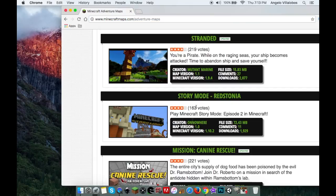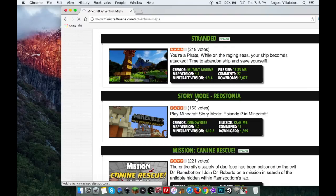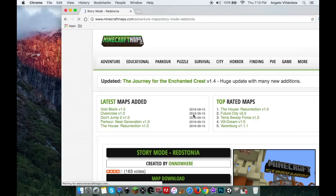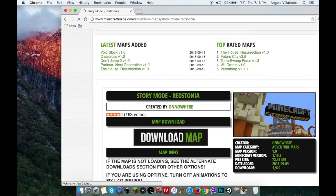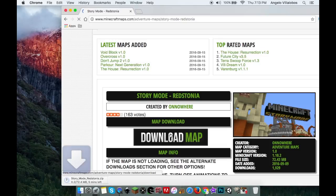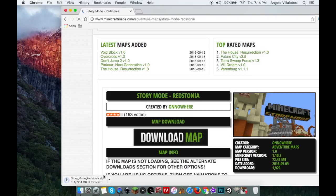I'm going to download Minecraft Story Mode Episode 2. I'm going to speed up the video until the download is done.